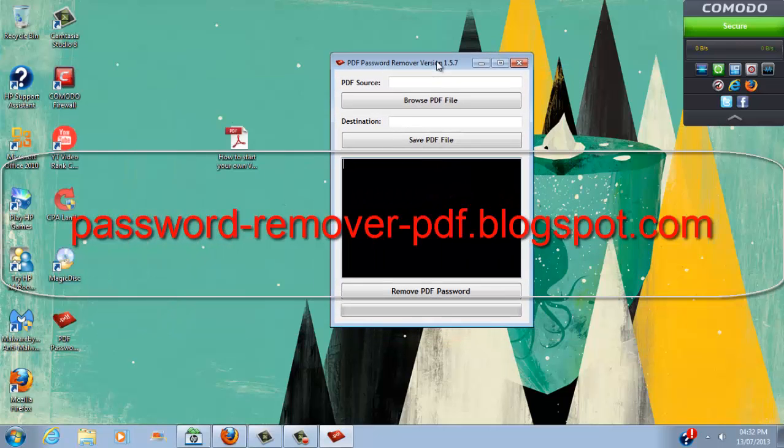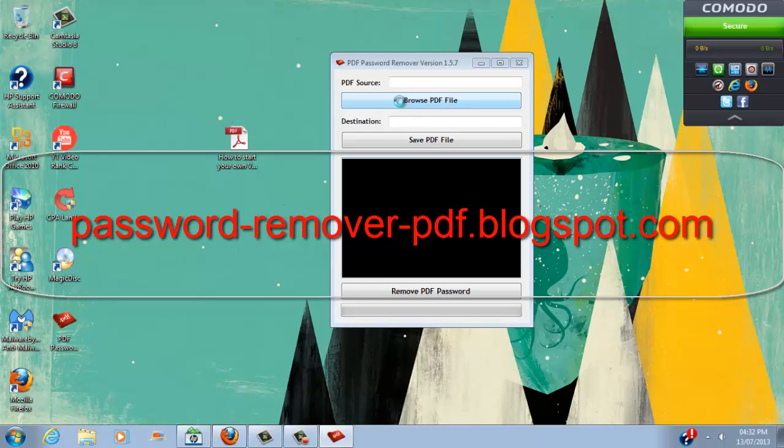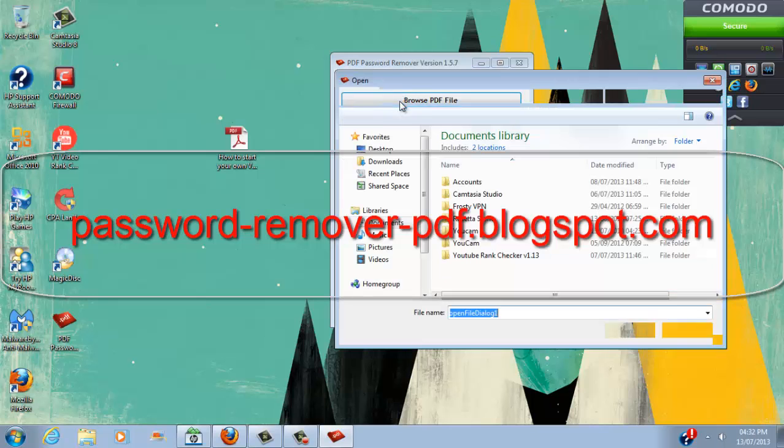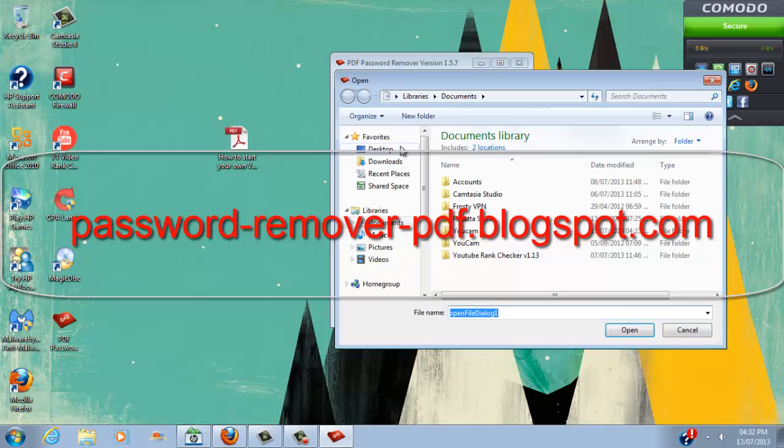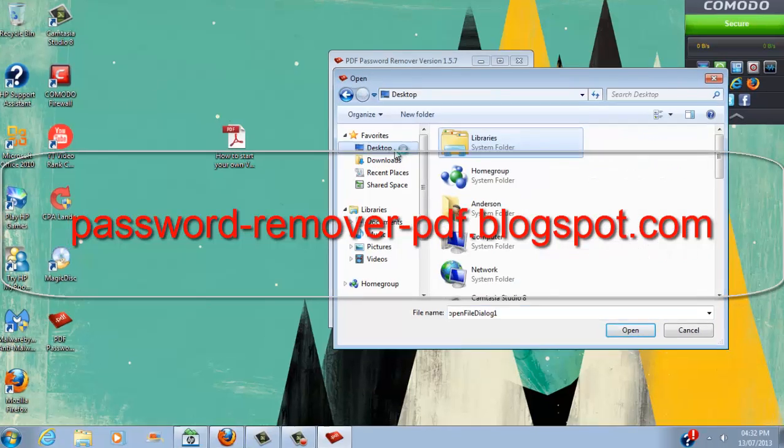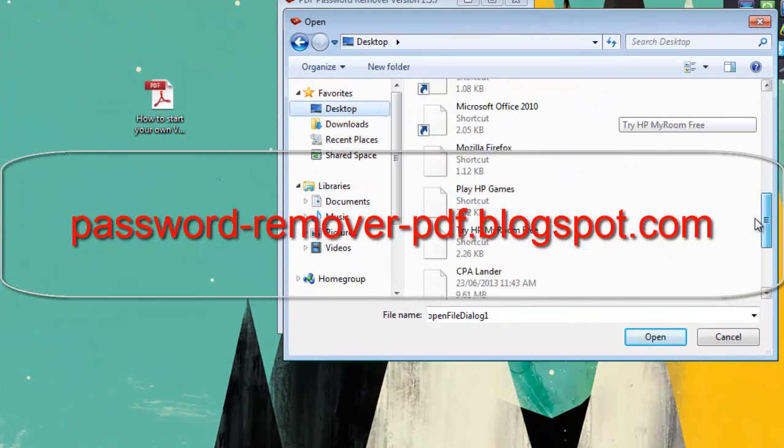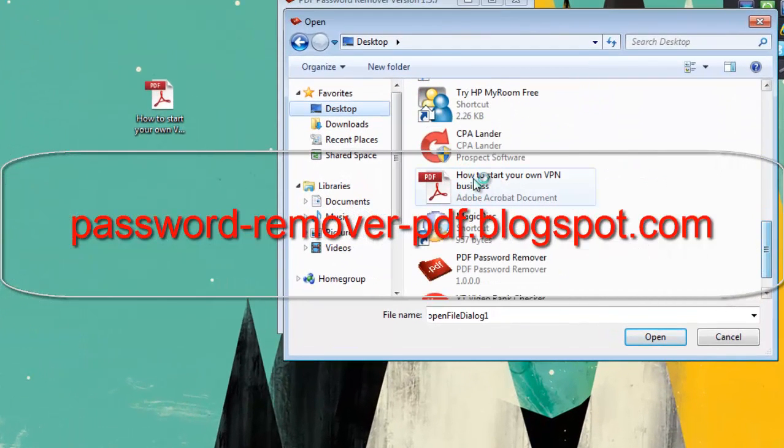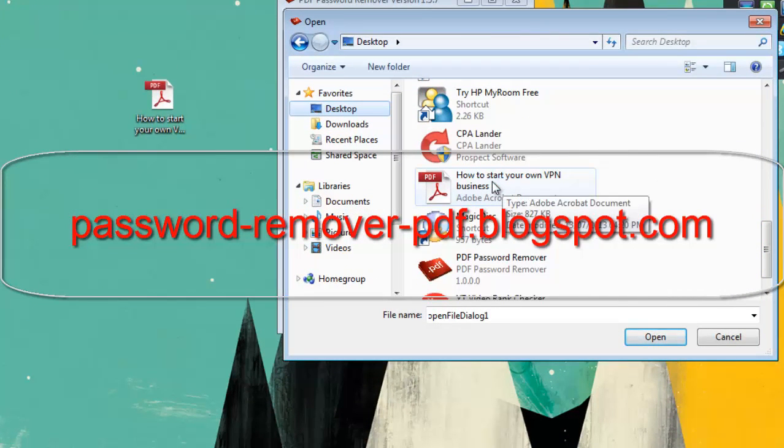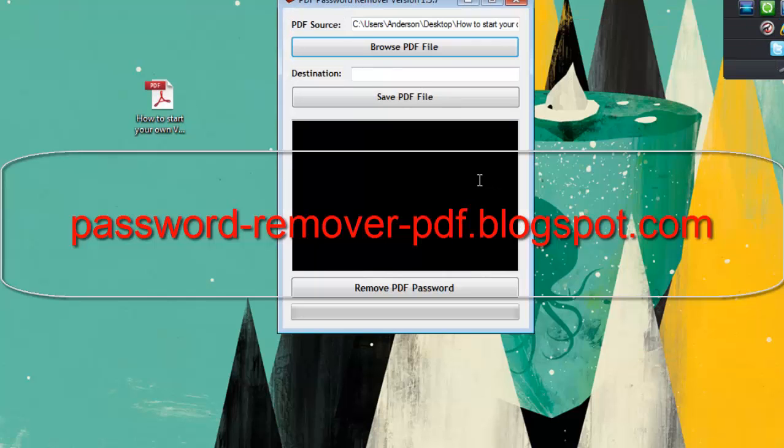Now it's a simple three step process. You want to go to Browse PDF File and select the encrypted PDF file. I'm going to go to desktop and scroll down to How to Start Your Own VPN Business. This is the encrypted file.